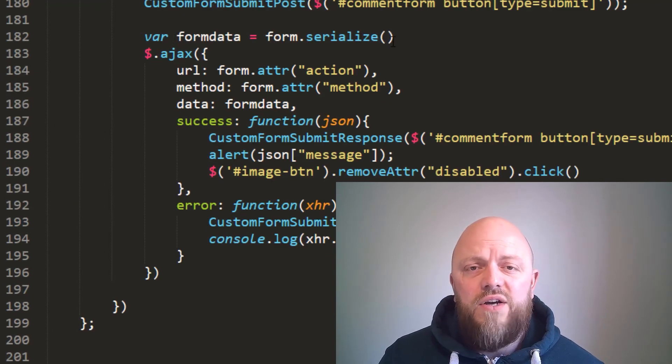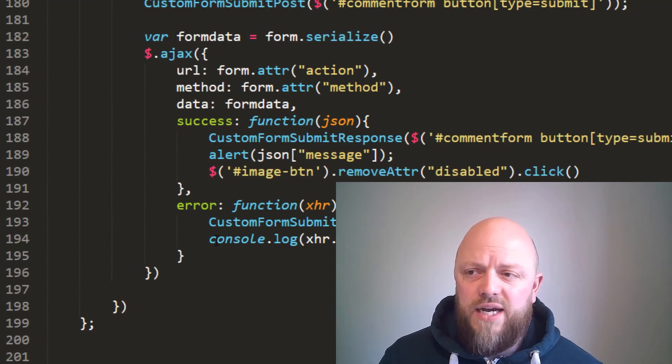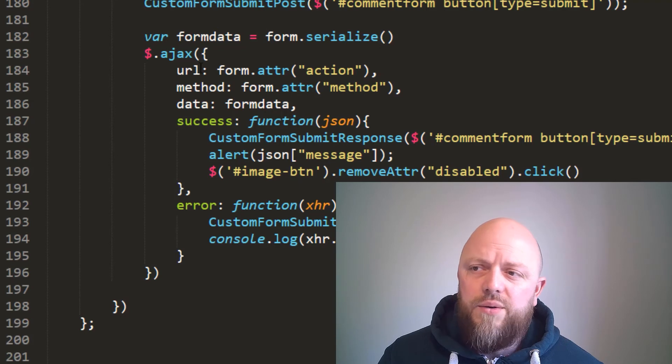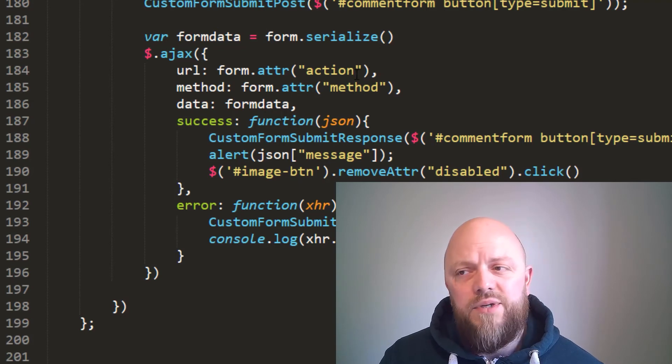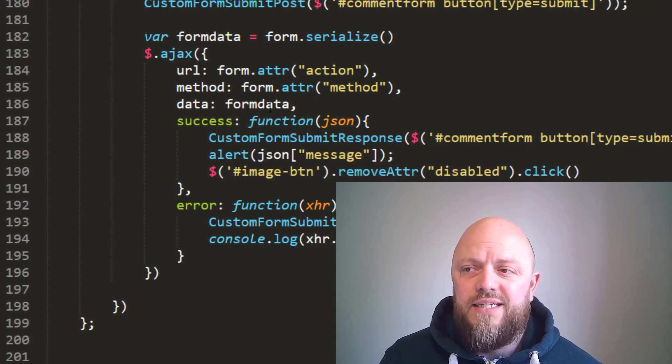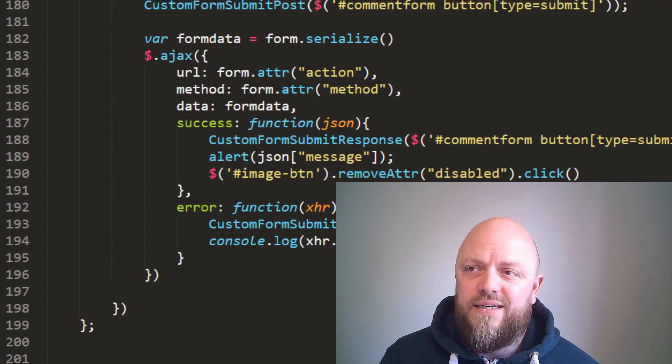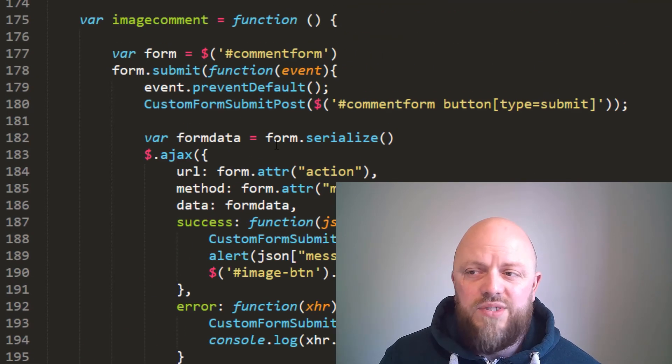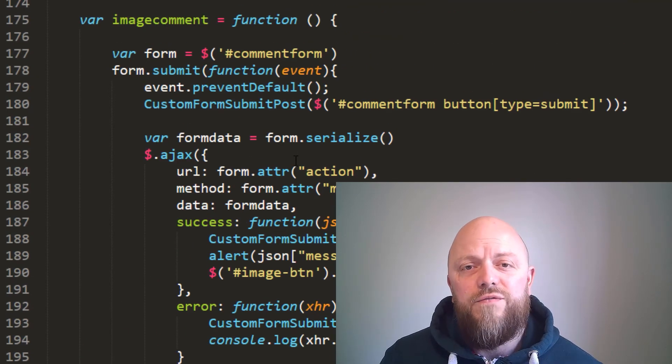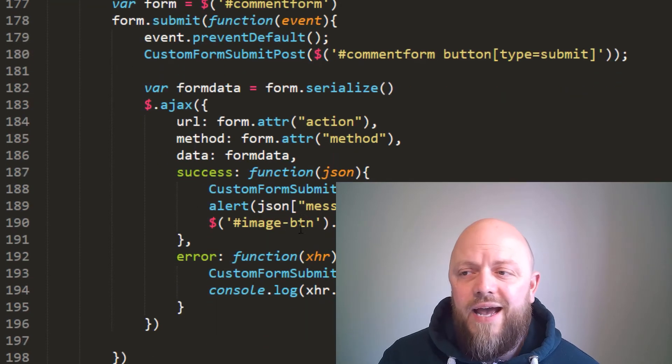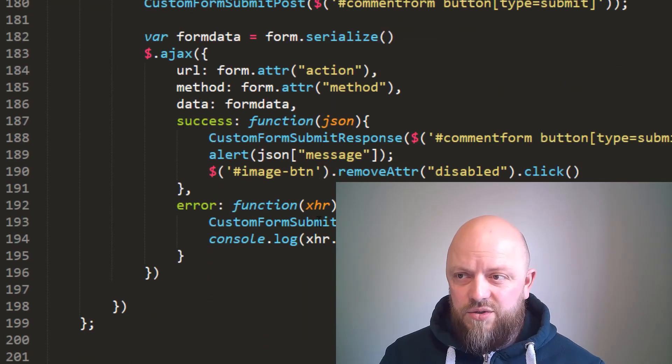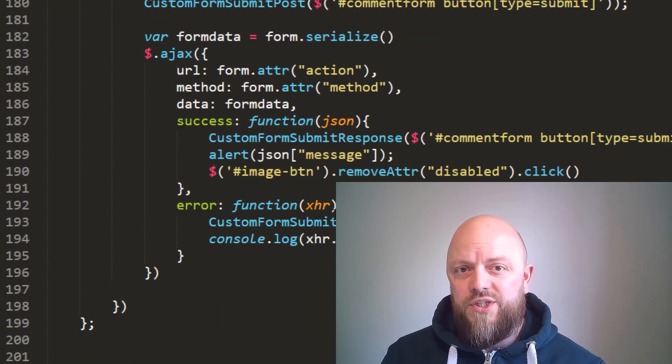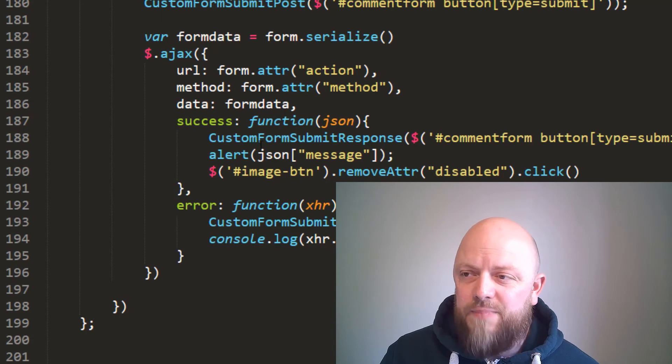So we go back to this, getting the form, so serializing the form data. And then it's doing an AJAX call, so it's calling action, which is images. Method is POST, and the data is the form data.